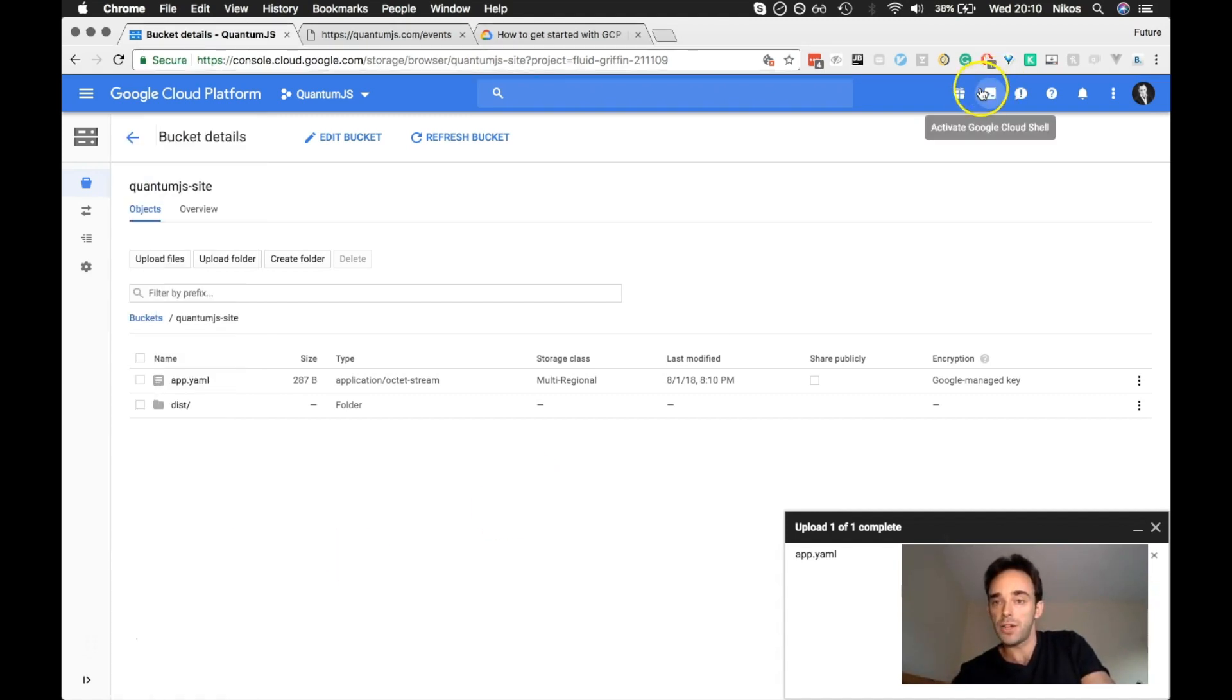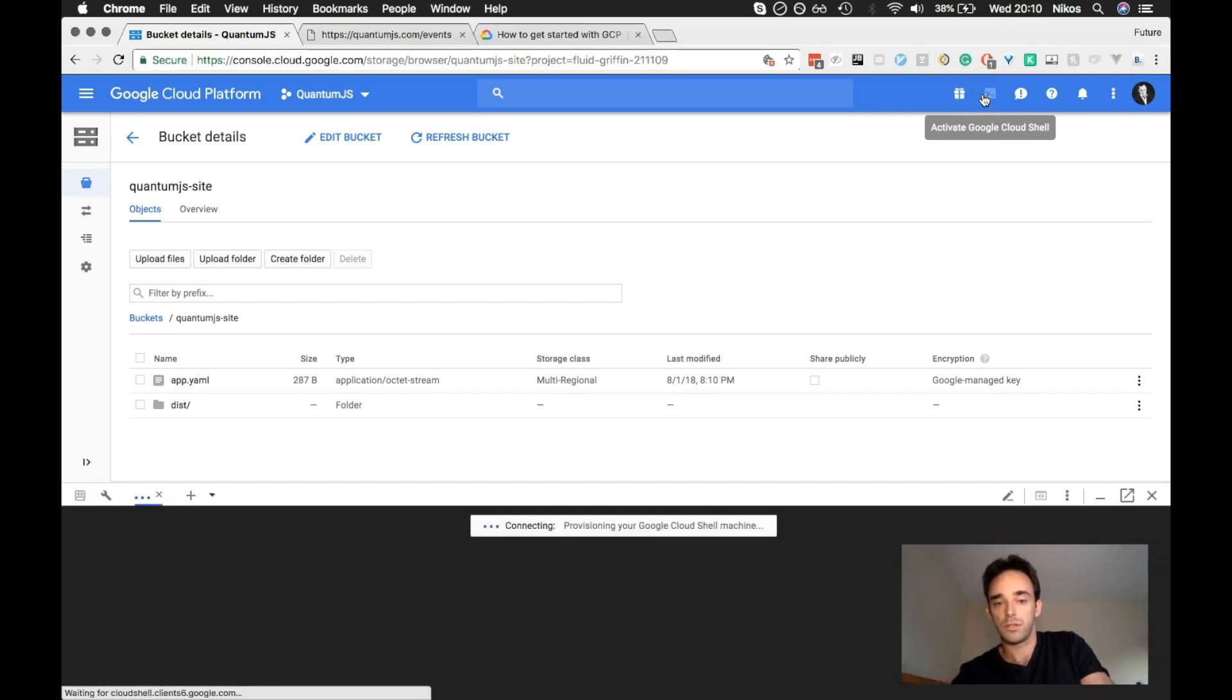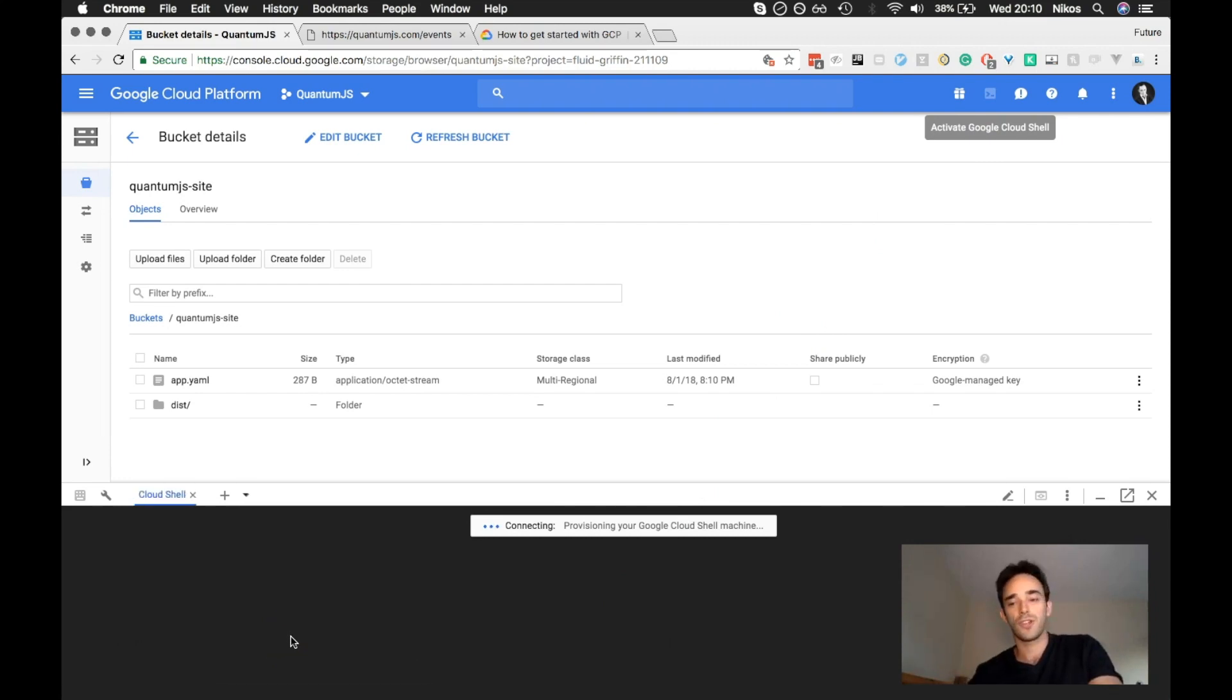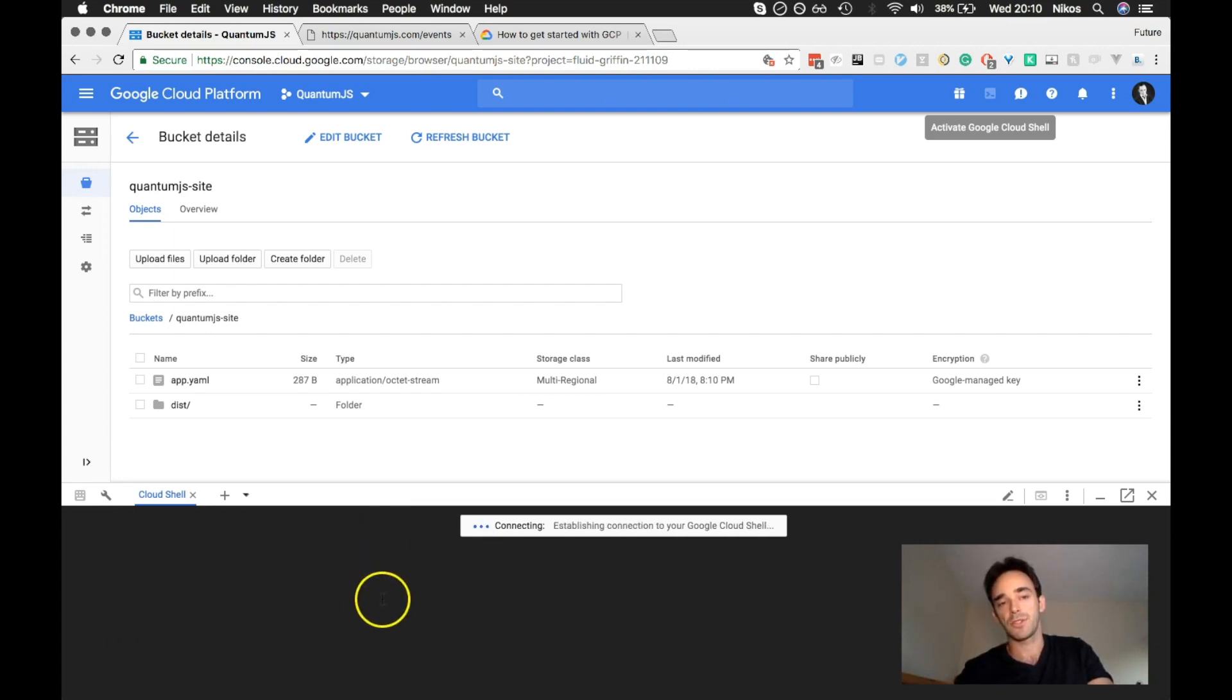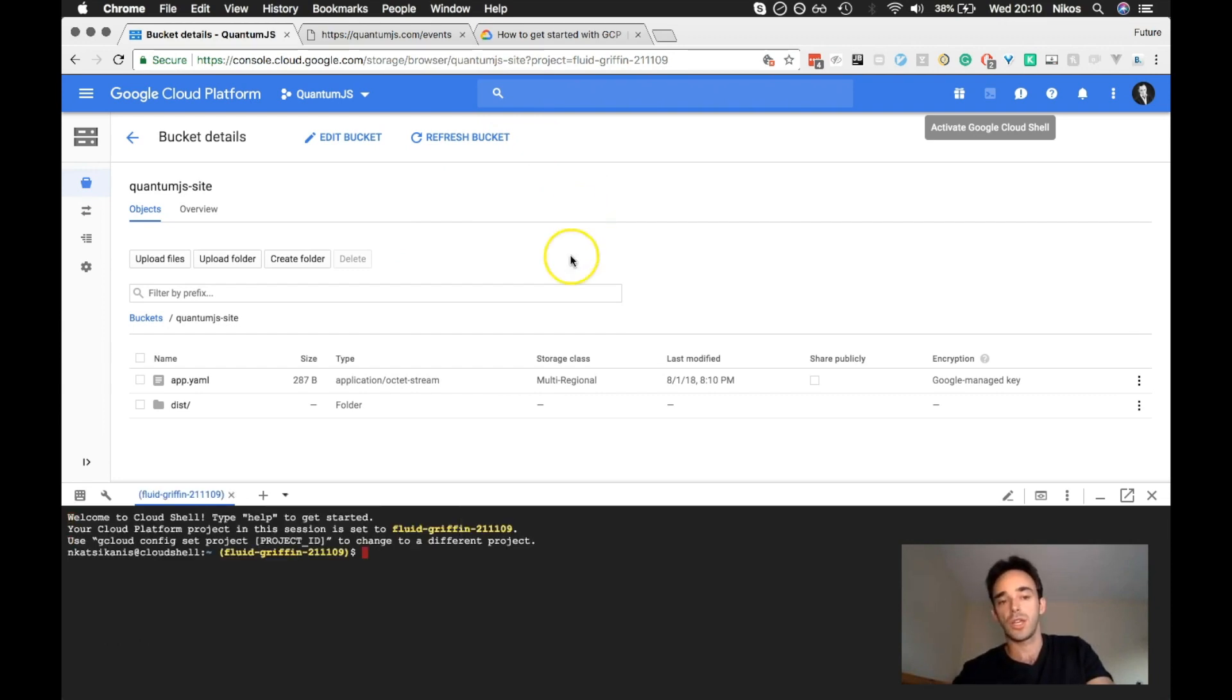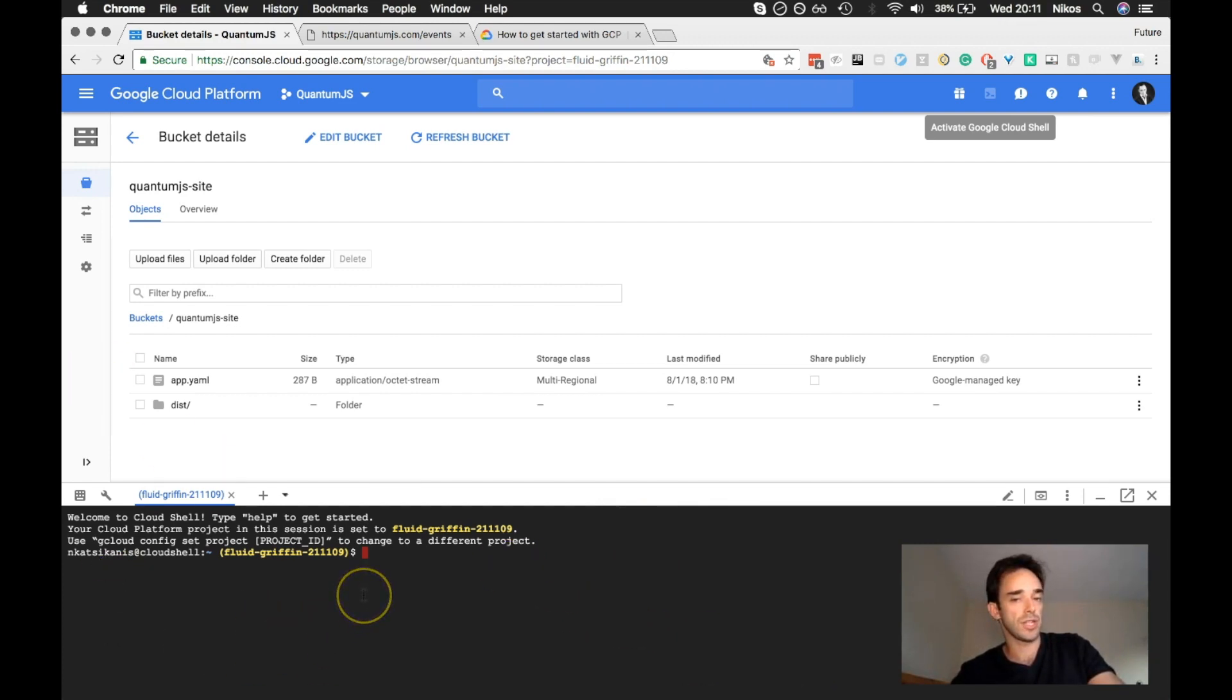So anyway, what you do is you go up here, and you get this activate Google Cloud Shell. And it's pretty cool. It's like a little console opens up in the browser. Google has done a pretty cool job with that. Normally, with my experience of using Amazon AWS, you have to install these CLI tools. And you sort of do a lot of stuff on your local terminal. There may be something like this on AWS, but I haven't used it if it does exist.